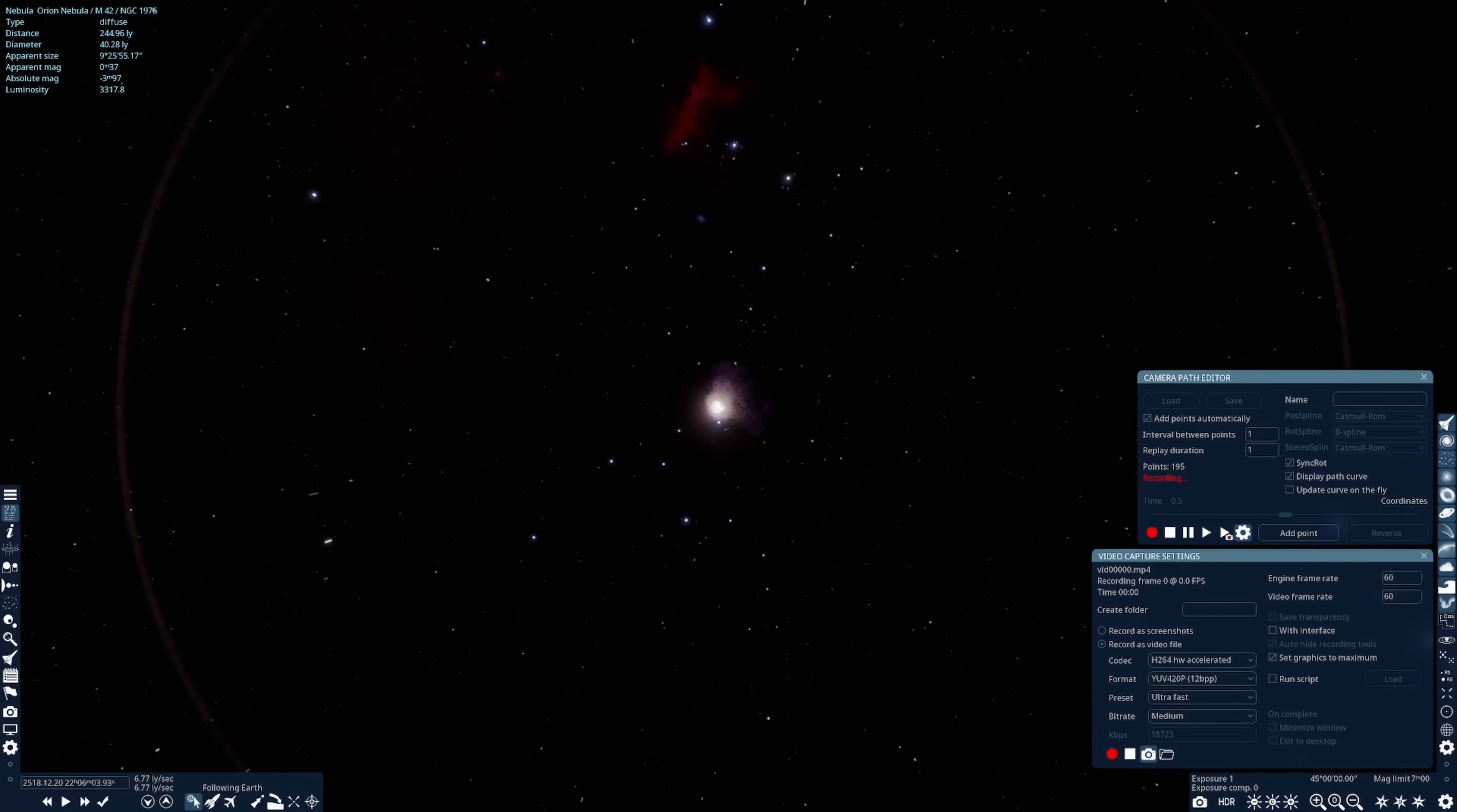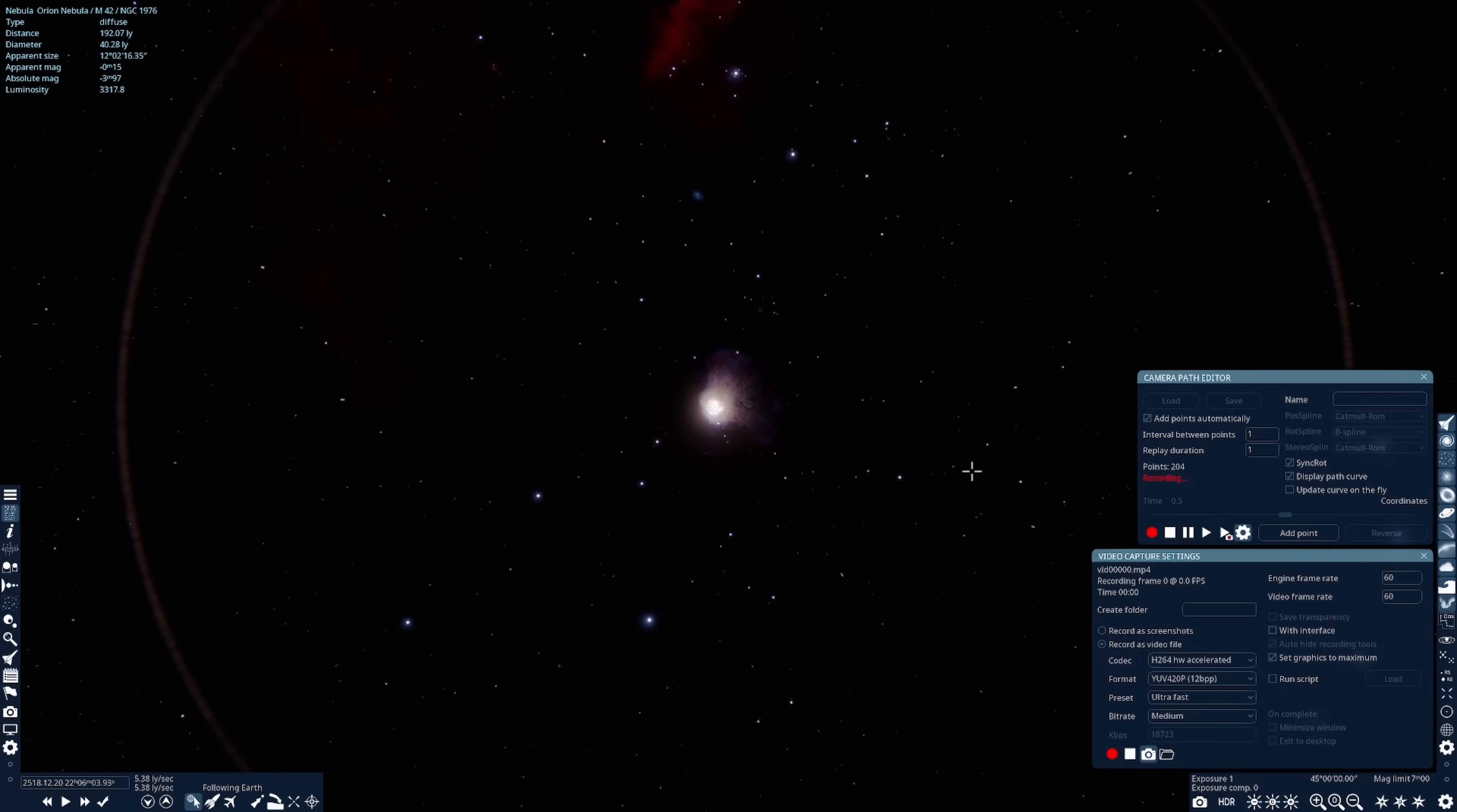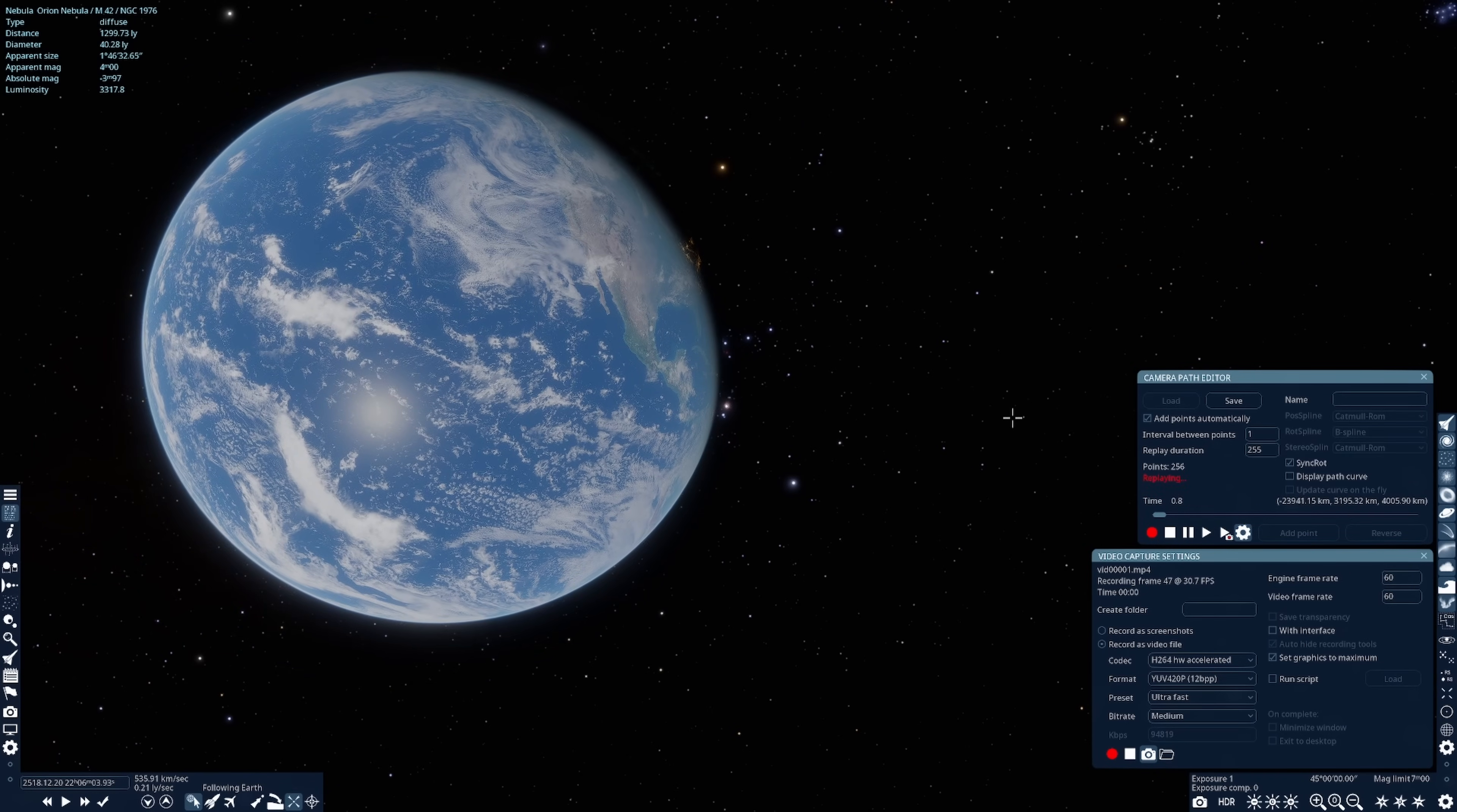Now, so far, we're just recording the flight path. To actually capture the video, you must first press the stop button, the square, on the camera path editor. Then press the right triangle and the camera icon. And Space Engine will go back to where you started the voyage from and begin recording the flight path.